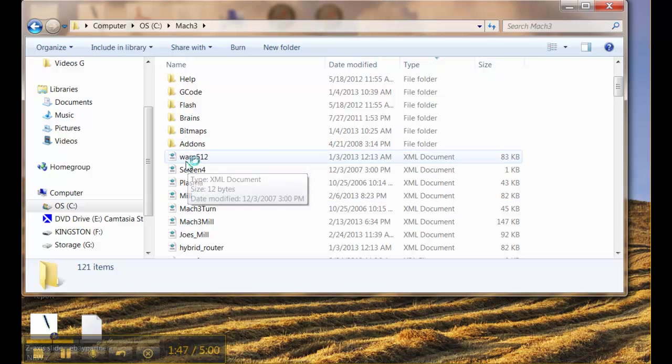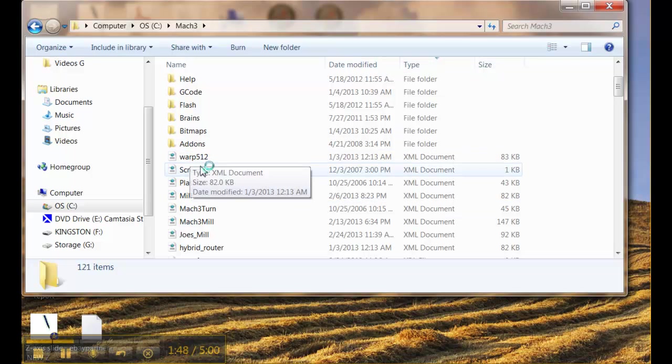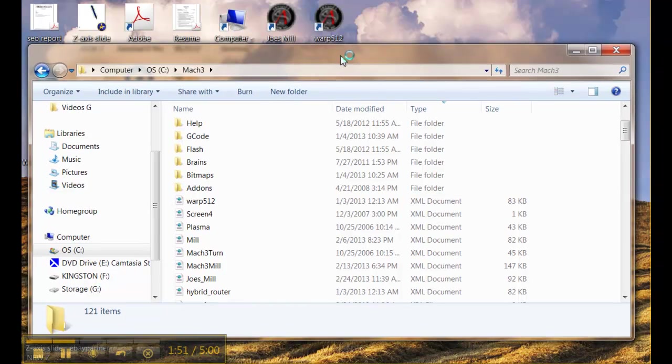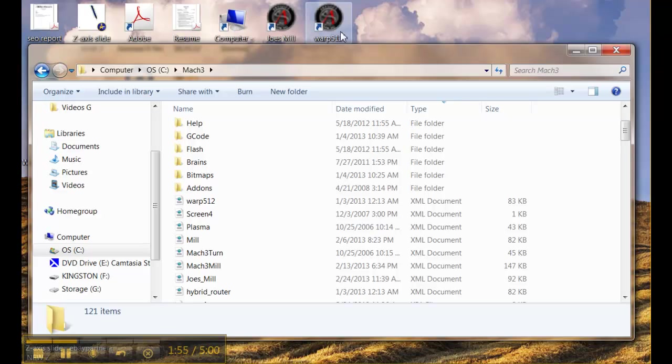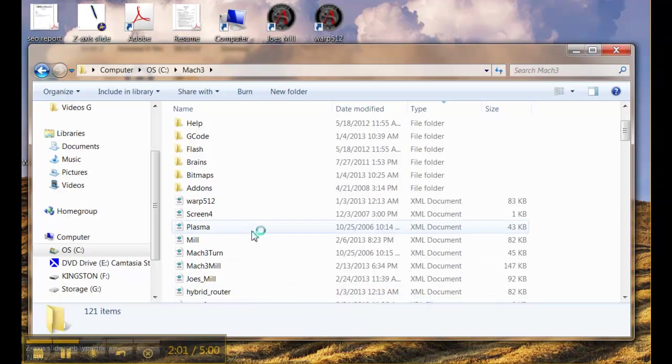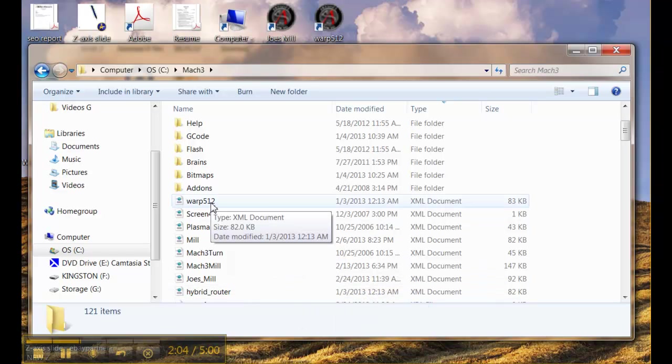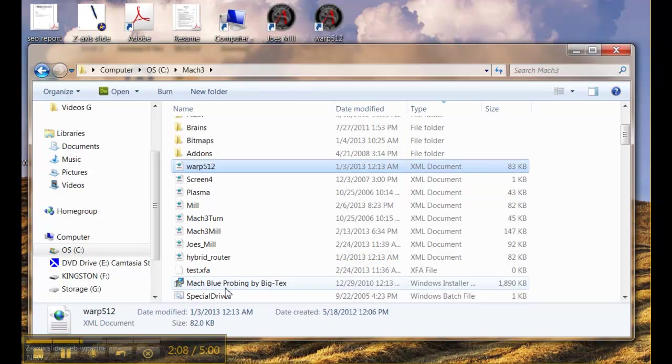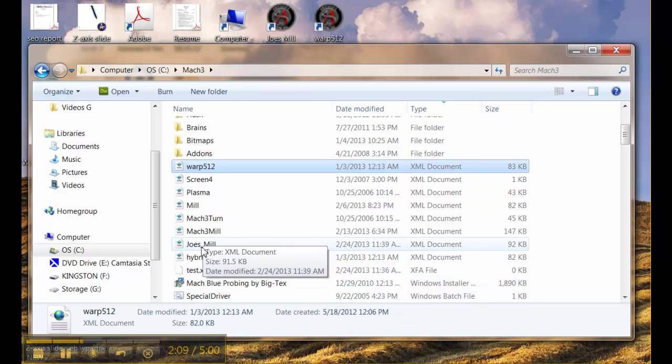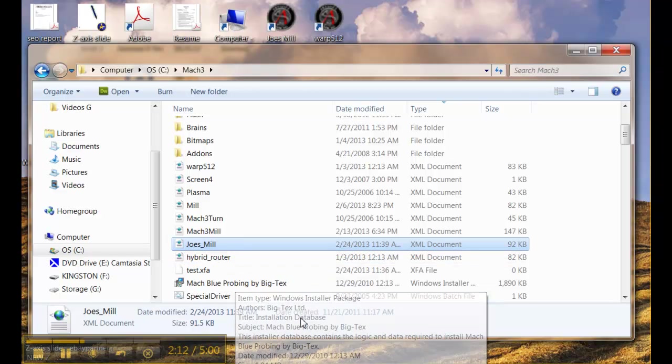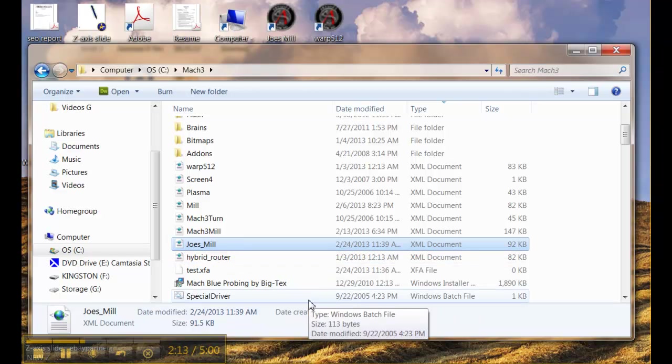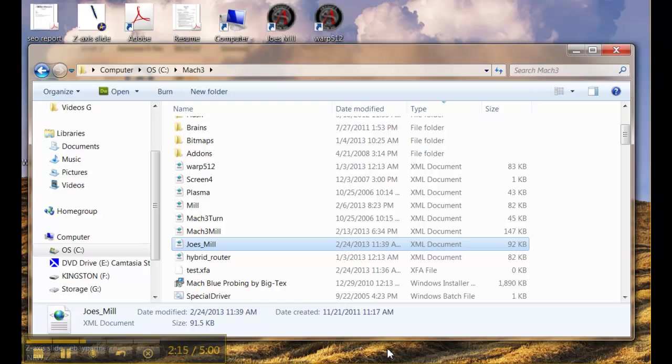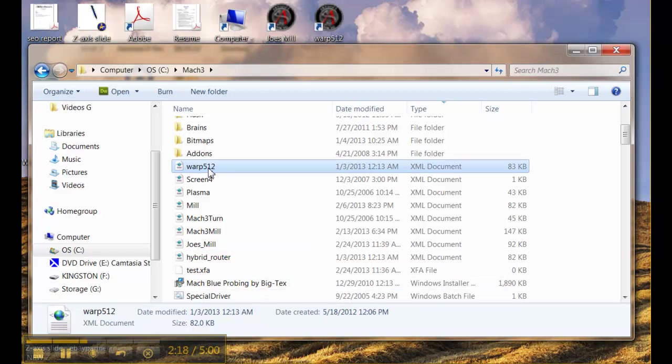If you notice on our desktop you have Joe's Mill which is the file that I just showed you and warp 512 which are two different configurations that I have set up for my router table that do two different things. So here is the file that corresponds to the warp 512 and here's the one that corresponds to the Joe's Mill. We could just save off those two files if we wanted to but since I'm doing a backup I'm going to save all of the XML files that I've created.